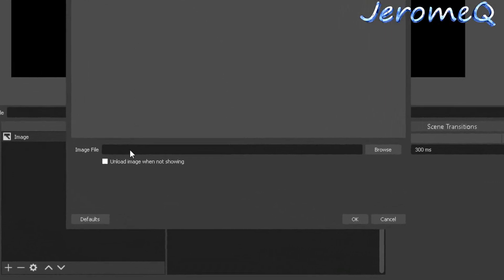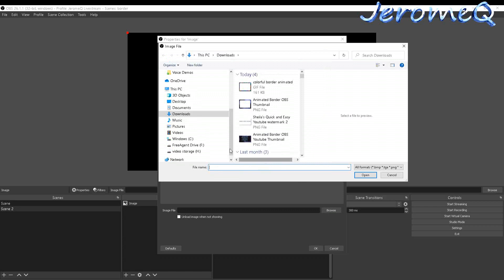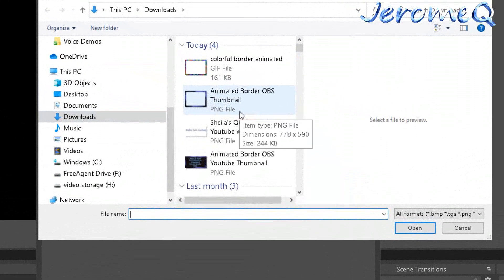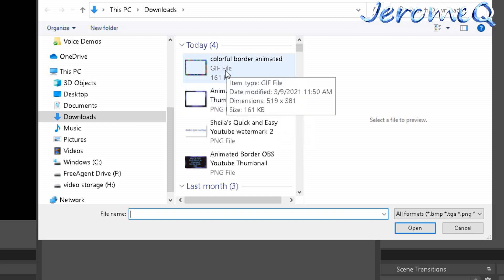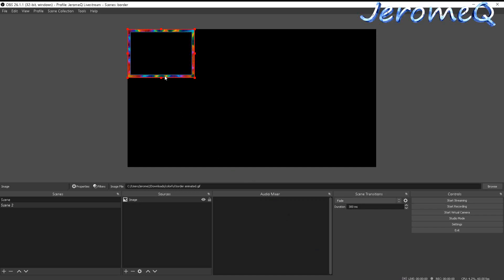Now we're at the Properties for the Image source, so we actually need to put the image in. We'll hit Browse. I'm already in my Downloads folder — that's where we saved it. I'll click on the GIF file. Earlier I made the mistake of just right-clicking and downloading a PNG, which wasn't animated. Make sure you select the GIF file. I'll click Open, and there it is — our animated image in full color.